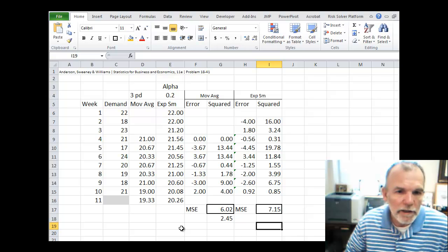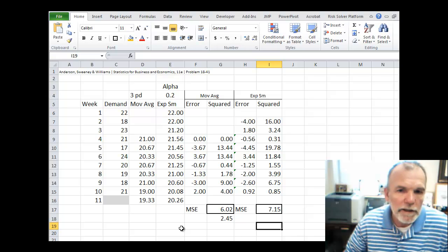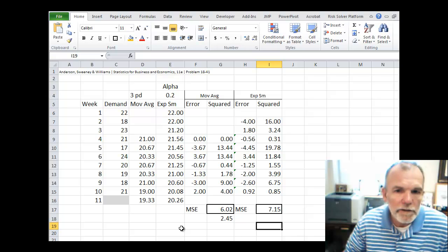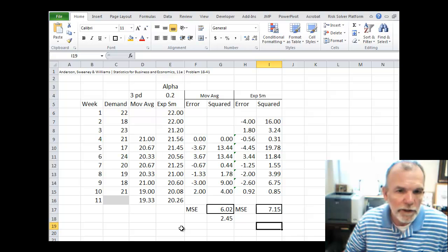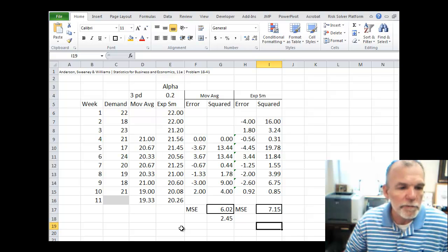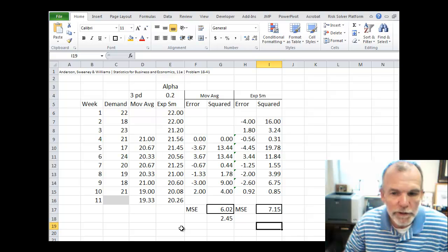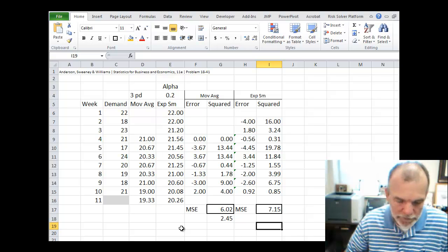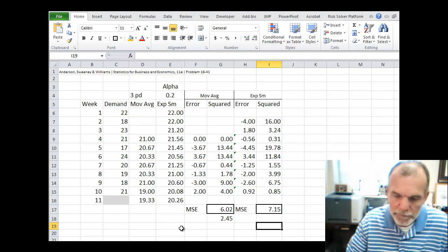That's it, exponential smoothing and then the forecast error for that exponential smoothing forecast. Thanks. See you next time.